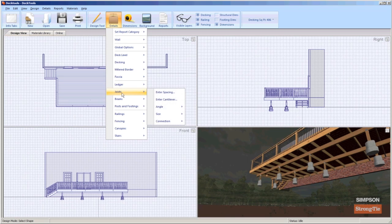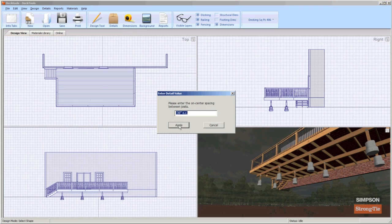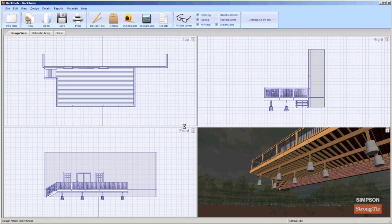From the joist submenu, select Enter Spacing and enter the spacing for the joists. Click Apply and Deck Tools will automatically apply the new measurement.